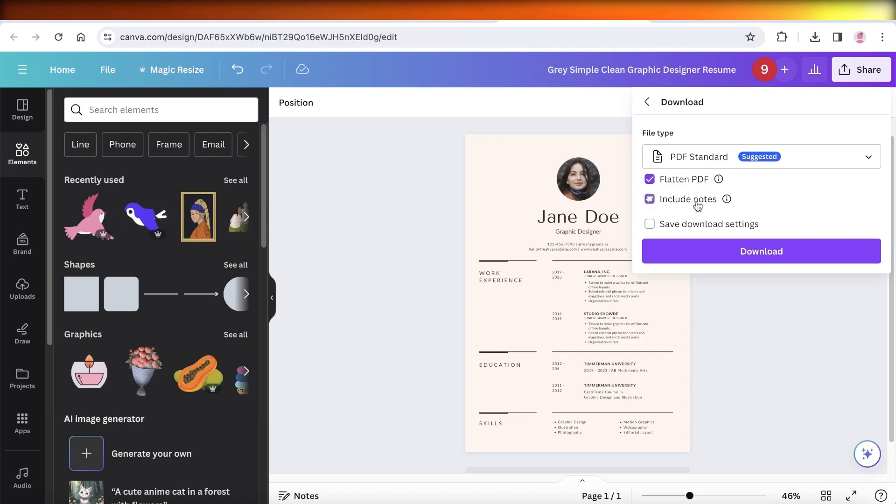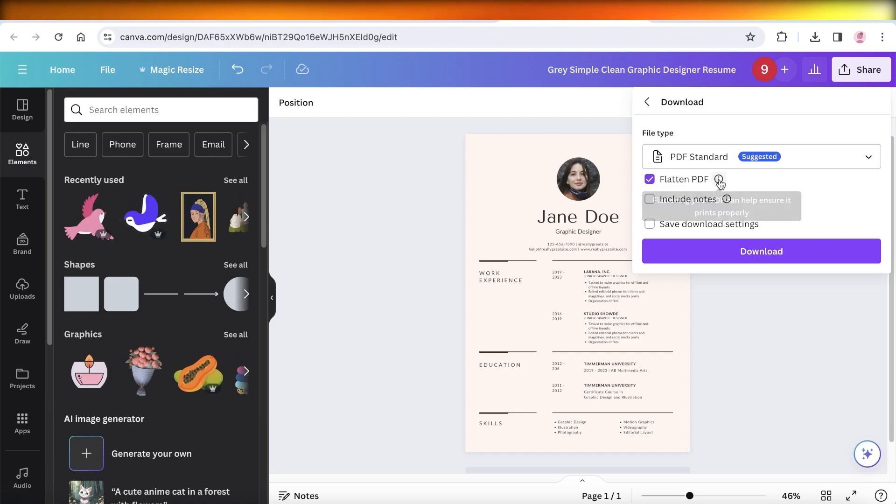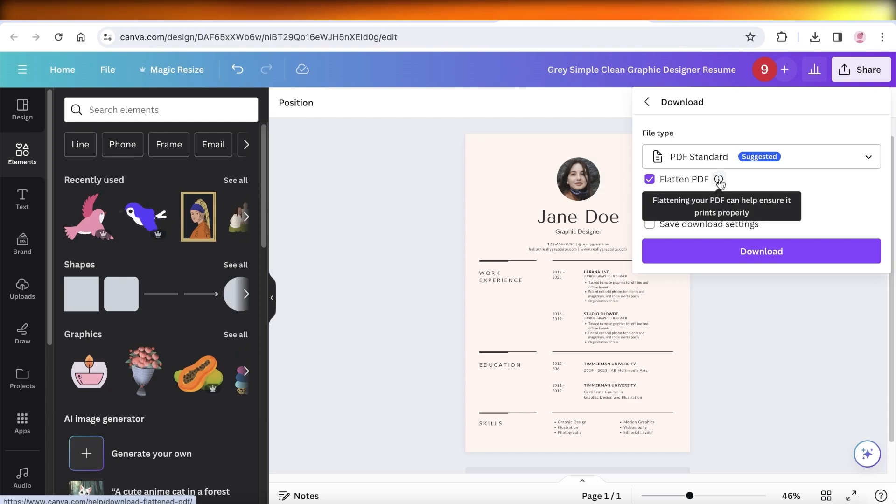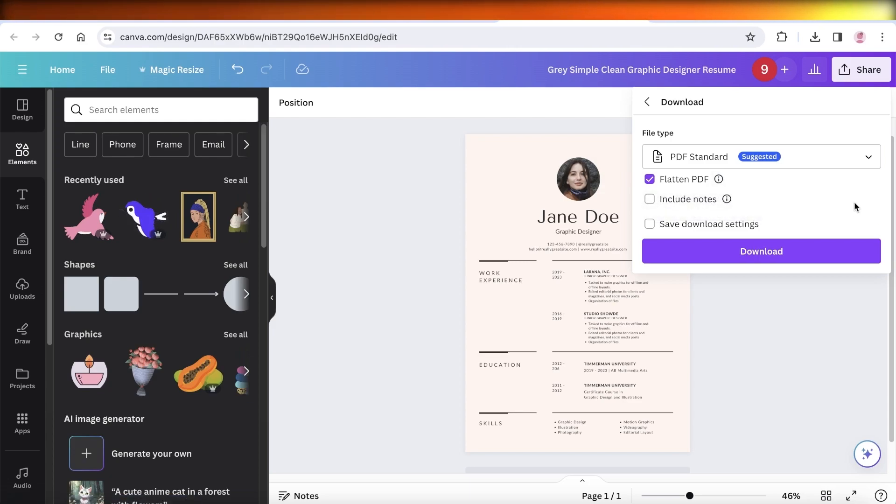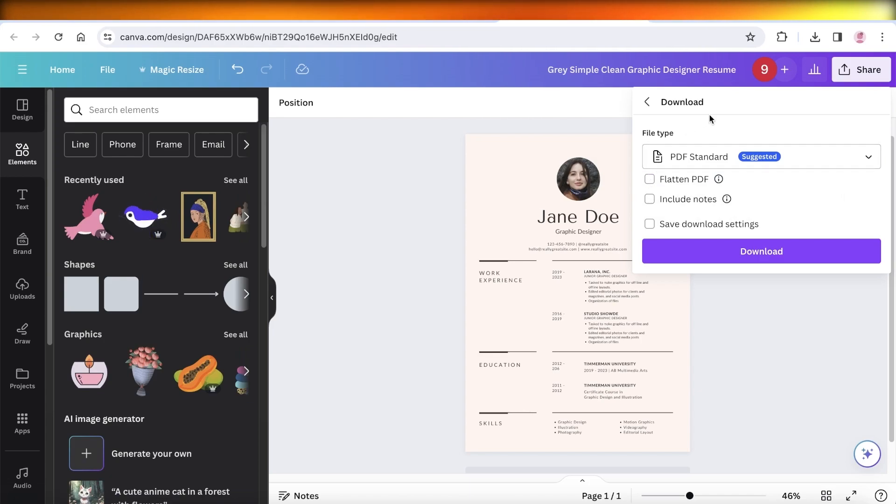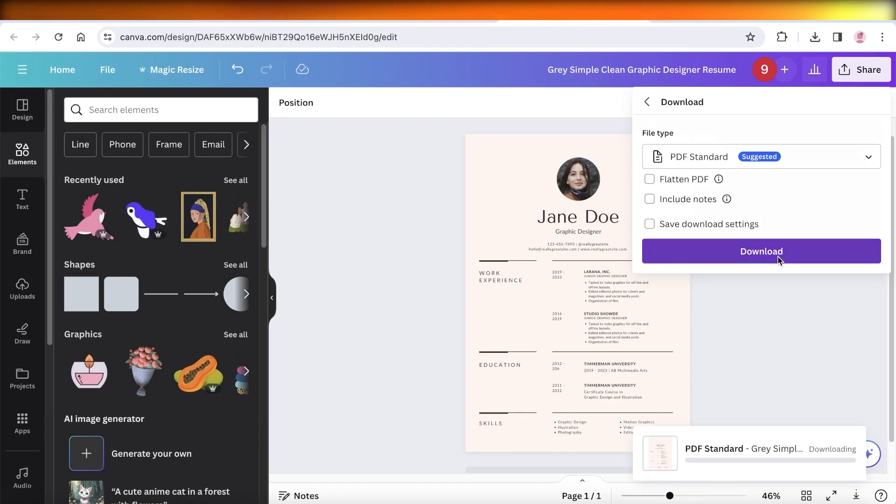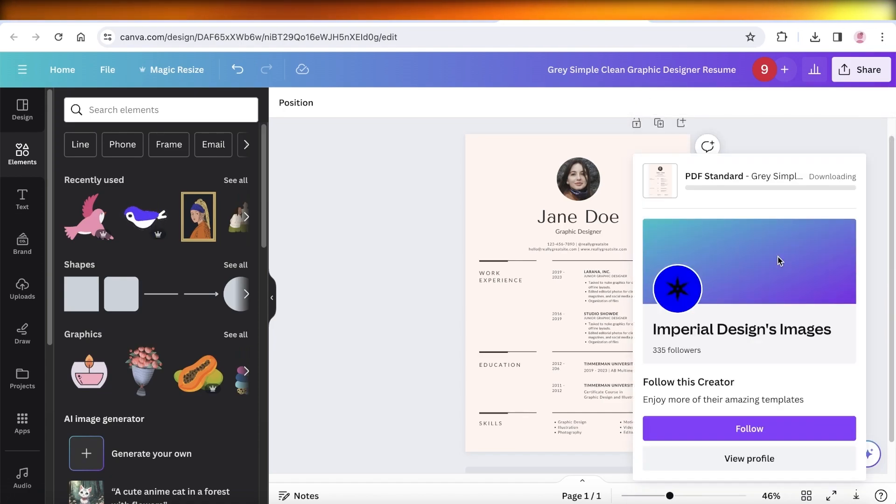You can choose to include notes, which usually are not something you add. However, you can flatten your PDF. This makes sure that any of the 3D elements that are added are flattened out and can be printed out easily. However, for my PDF Standard, I like to keep it as it is and click on Download. This is the PDF that I like to use whenever I'm emailing it to someone.